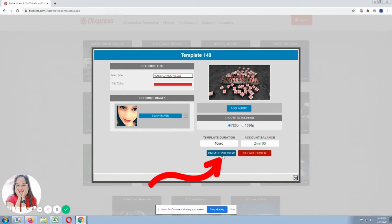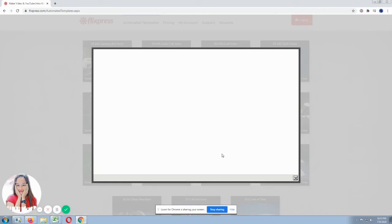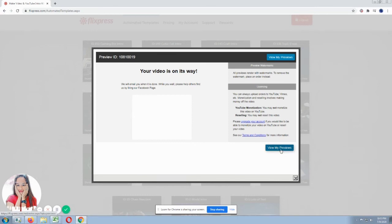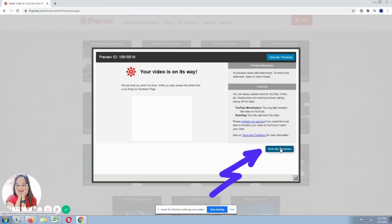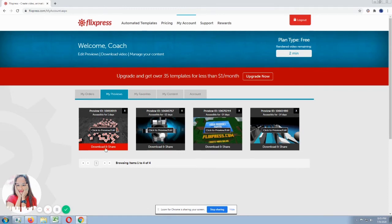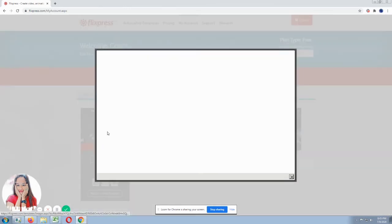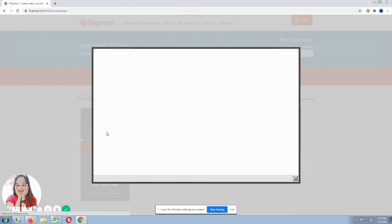We can create a preview so we can see the result. You'll see the message that your order is submitted. Then there it is. Your video is on its way. Then click view my previews. So it will proceed us to the preview of our intro. So we're proceeding to our menu. So you'll see everything you made. Then in our latest, let's click the click preview.